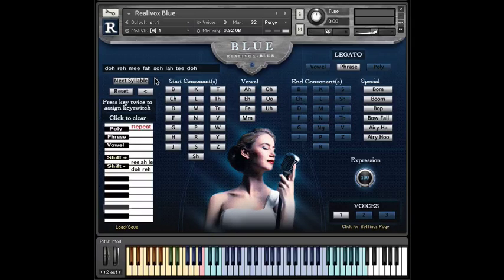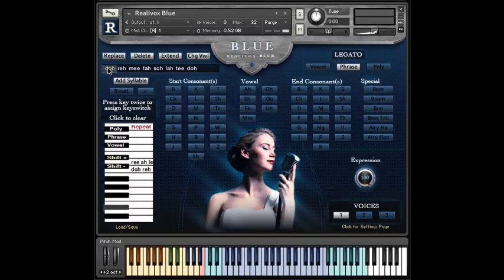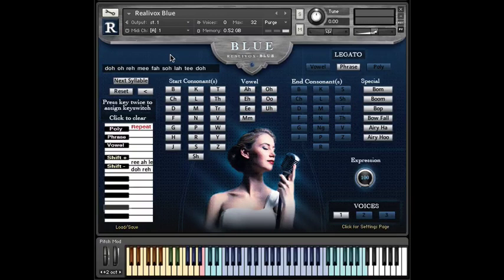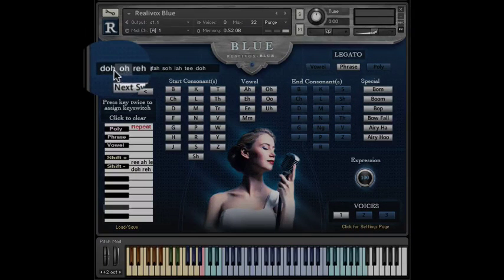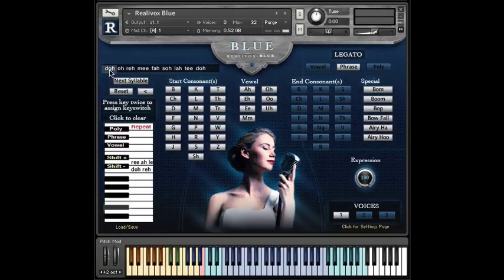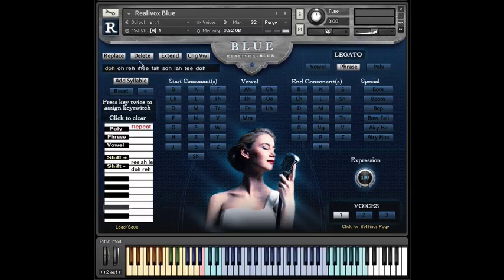So, let's take a look at the other editing options. This time, I'll click Do and I'll select extend. Did you see what happened? It changed Do into Do, oh.